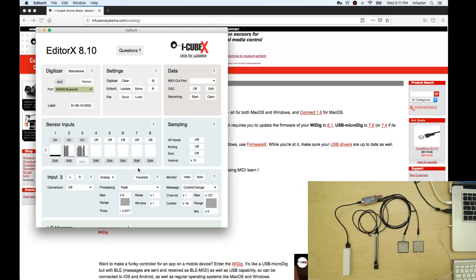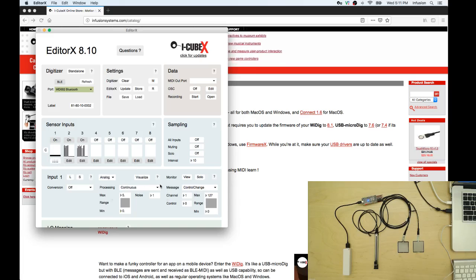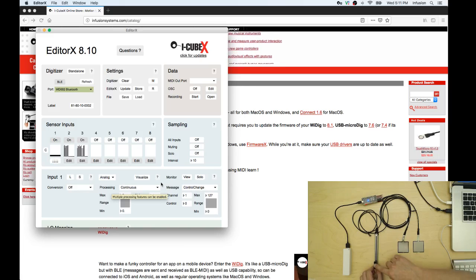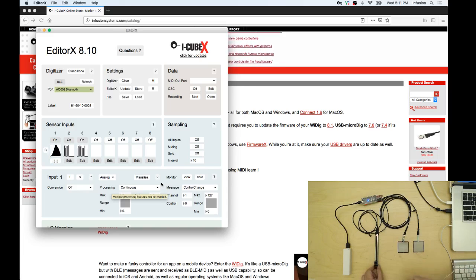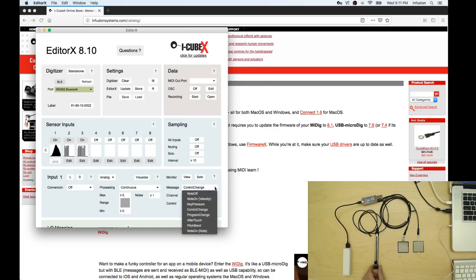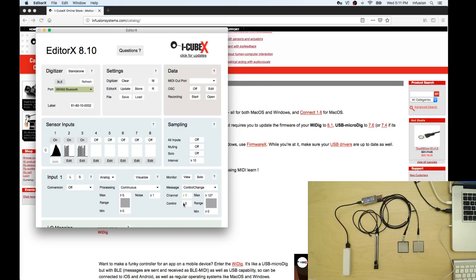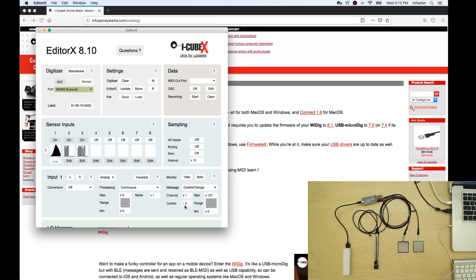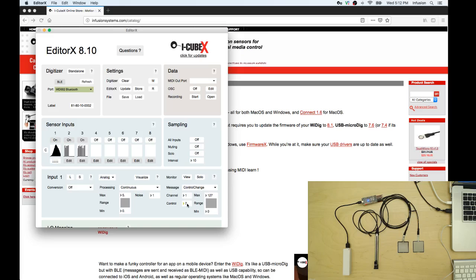Now that we have that let's go back to sensor one and let's choose what it's going to do. I think this one is going to control volume so I'm going to put that as a control change MIDI message in channel one and the control message is number seven for volume and I'm going to send values from zero to 127. That's great.